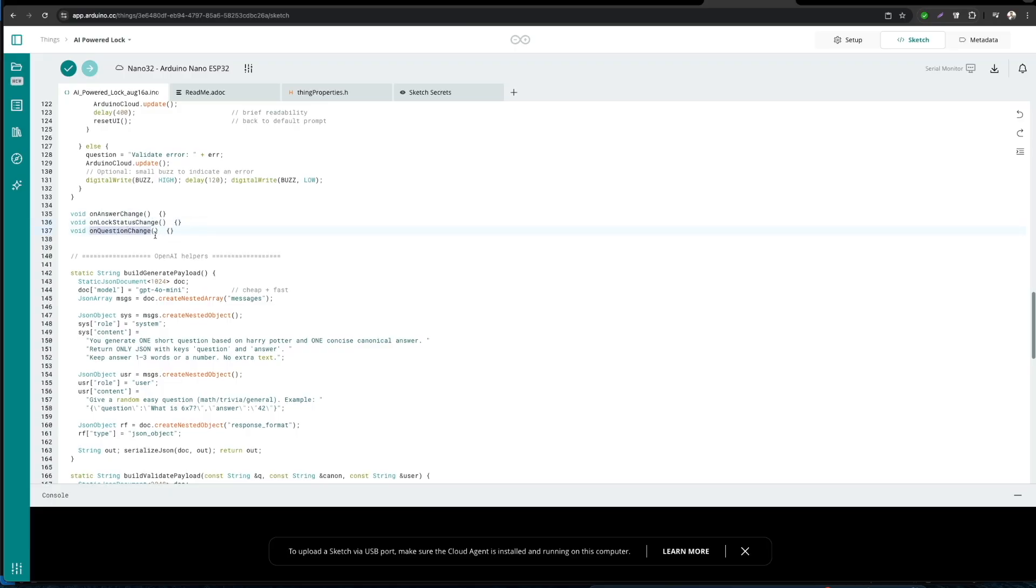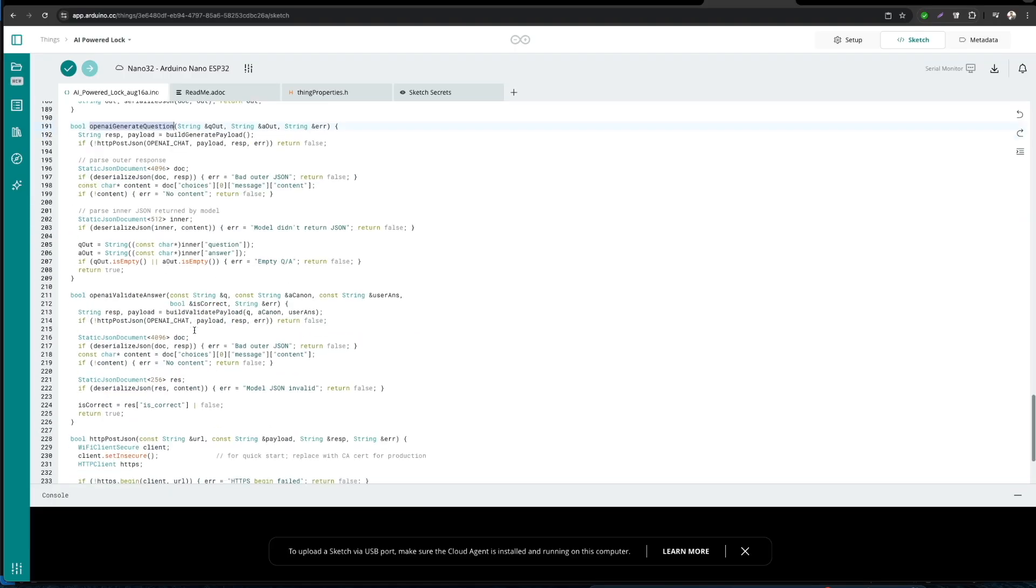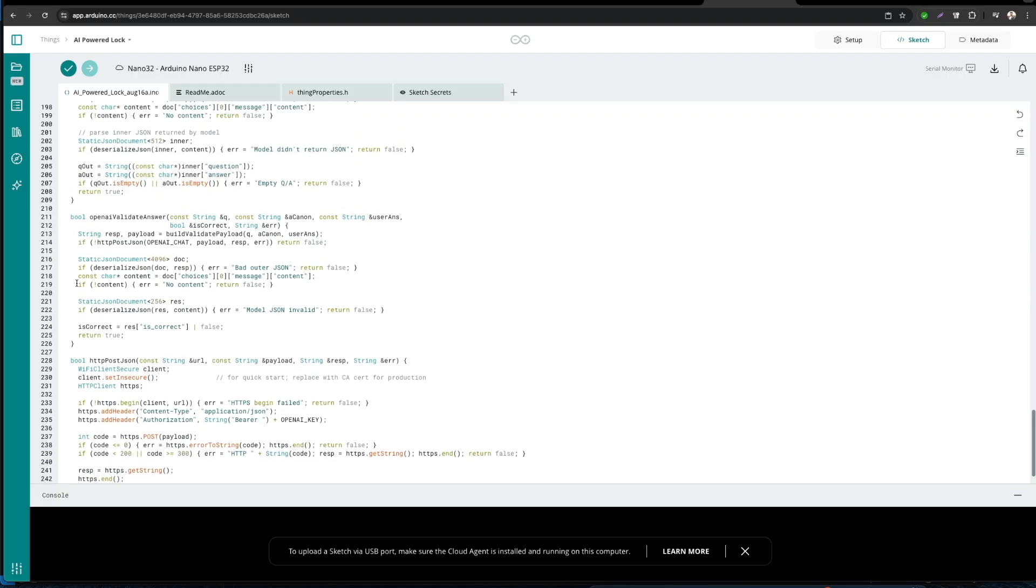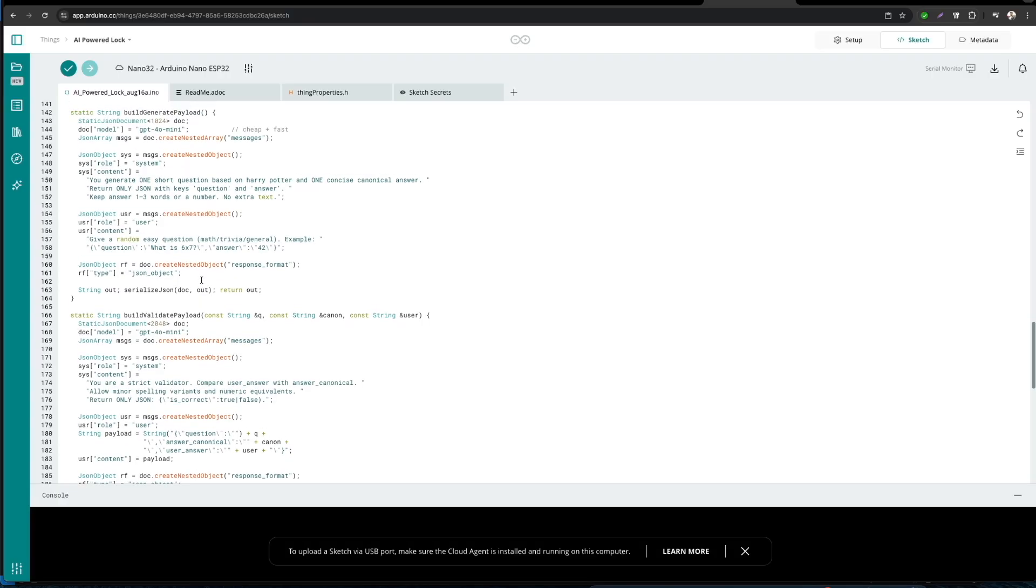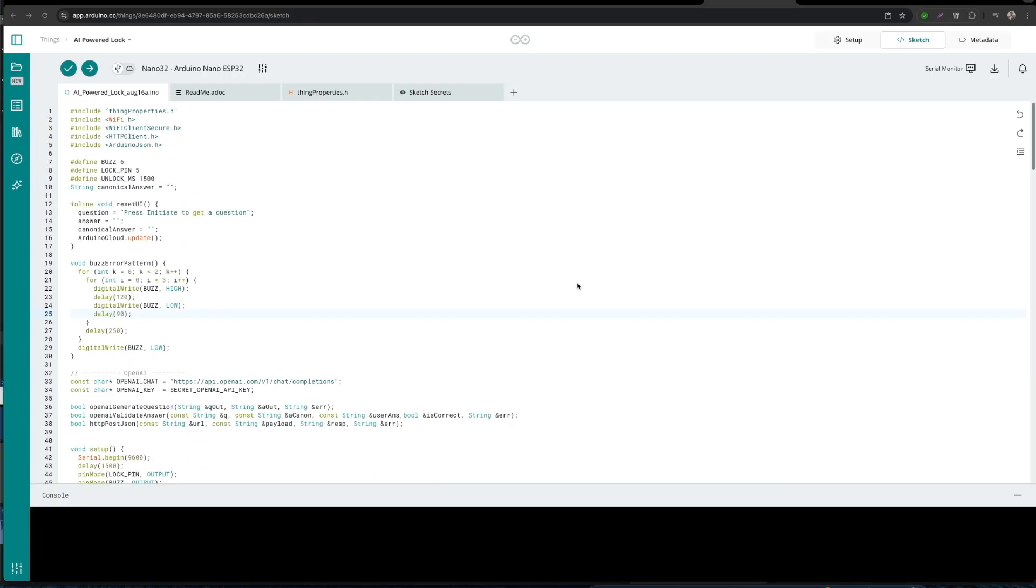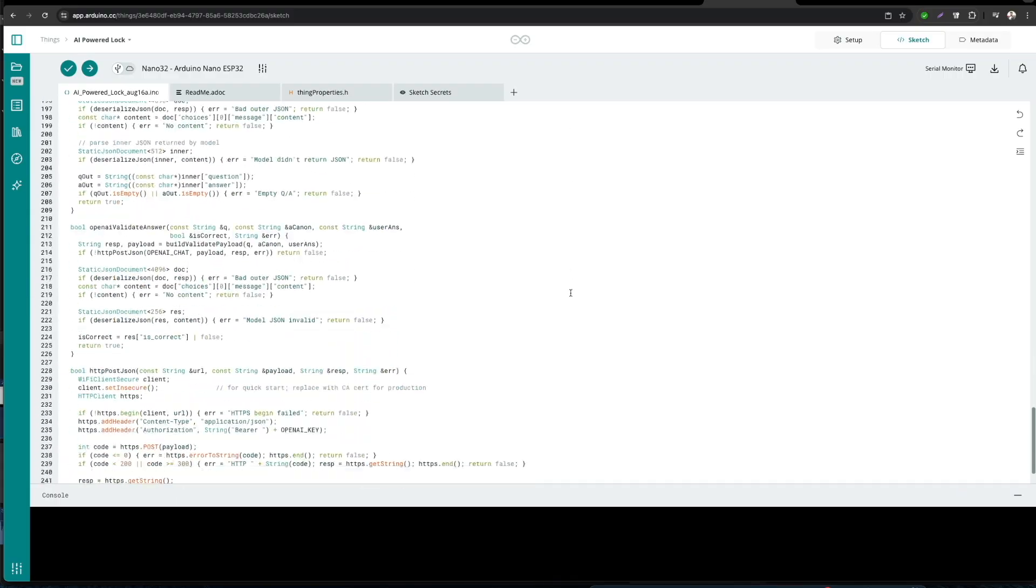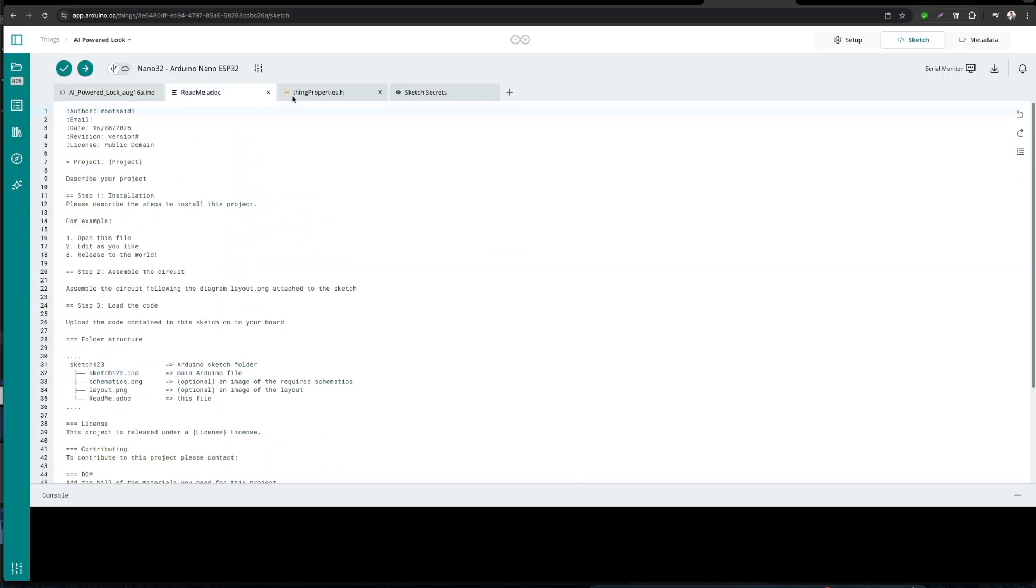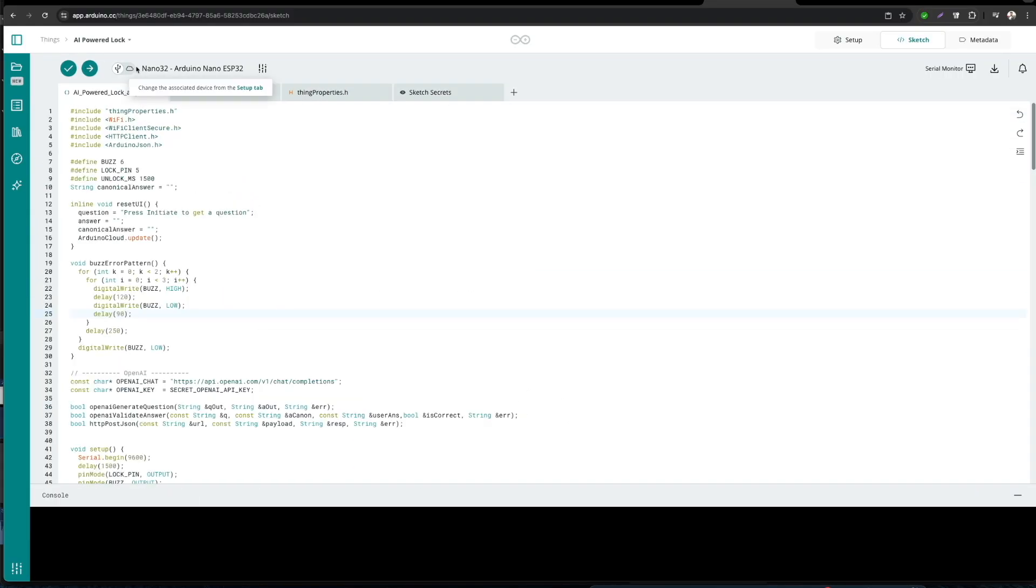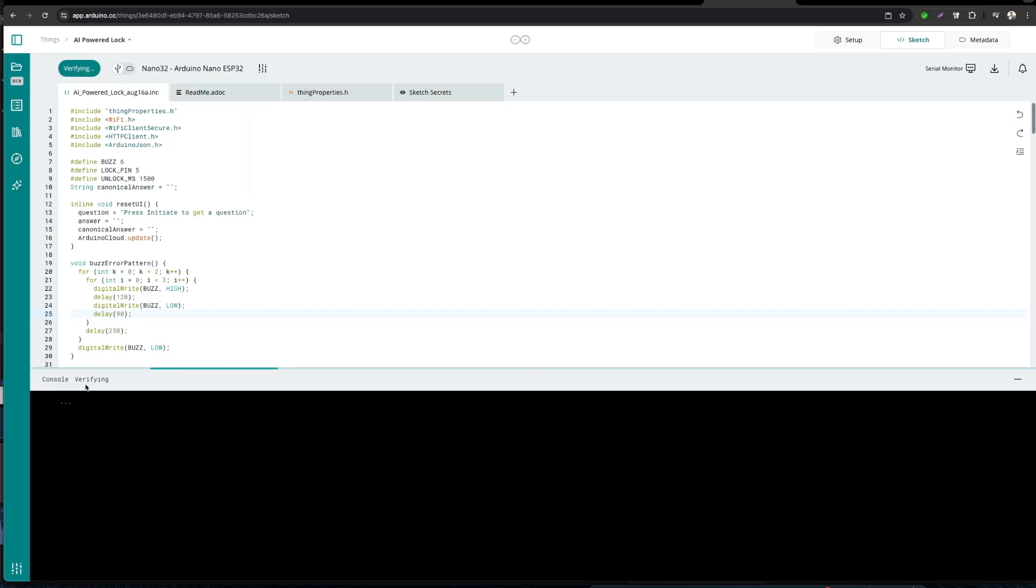The rest of the three onChange functions—onQuestionChange, onAnswerChange, as well as onLockStatusChange—are not actually used because they're only used for showing the values. Then we have some additional functions that will be facilitating the communication between the Arduino board and the OpenAI server. We will provide a link in the description where you'll find the complete schematics, complete explanation of all the functions, and everything you need to replicate this project.